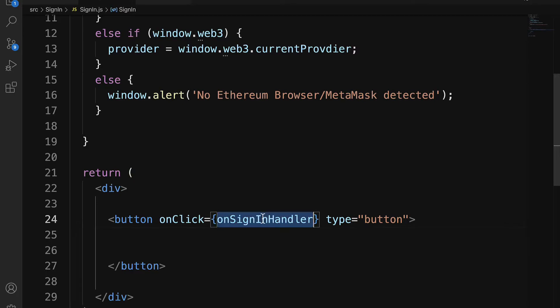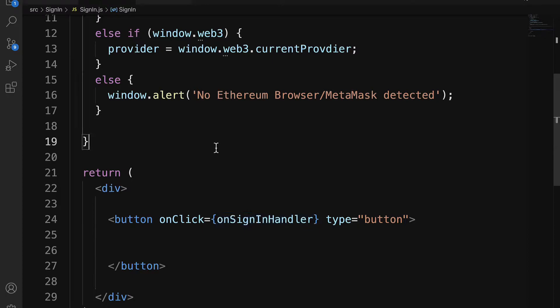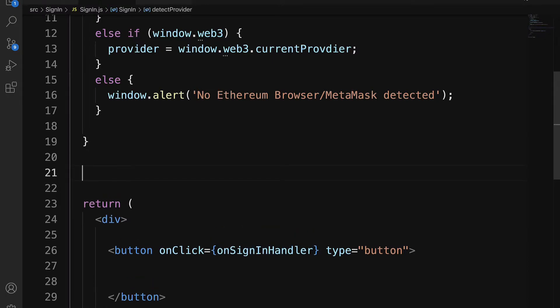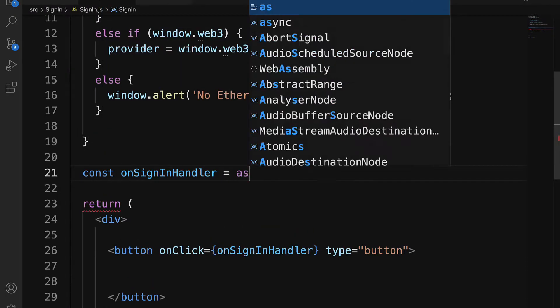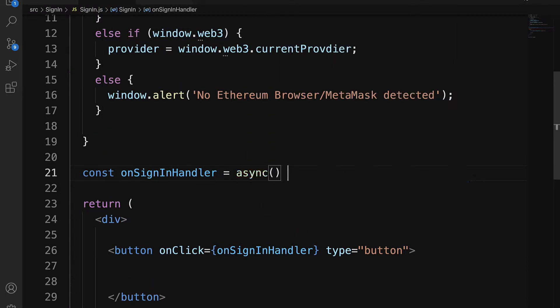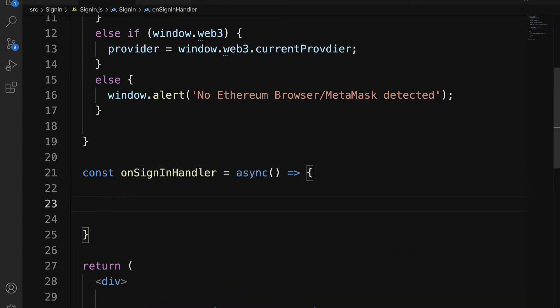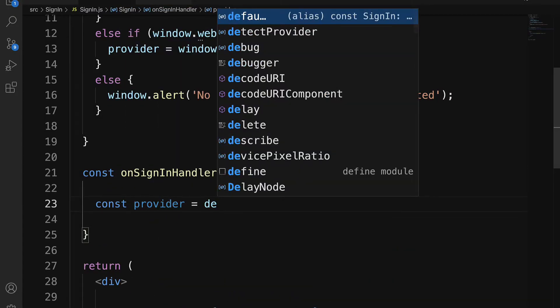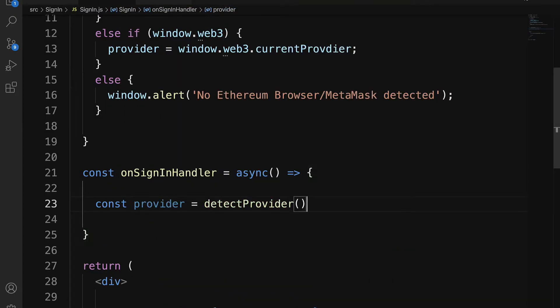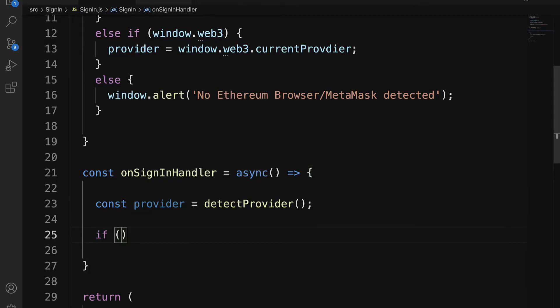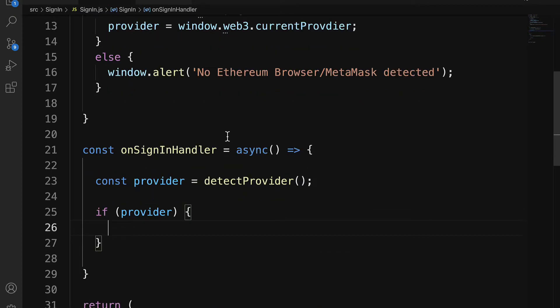So next, let's build out a function onSignInHandler. I'll declare a const, and this should be an asynchronous function. First, we need to grab our provider using our function detectProvider. If the provider is valid, then we can continue.